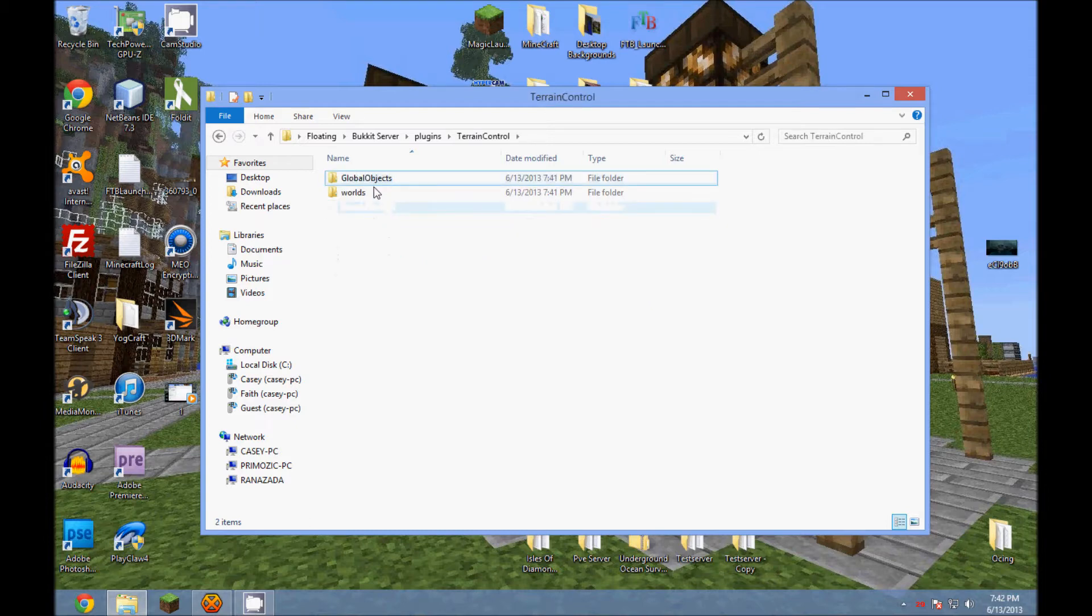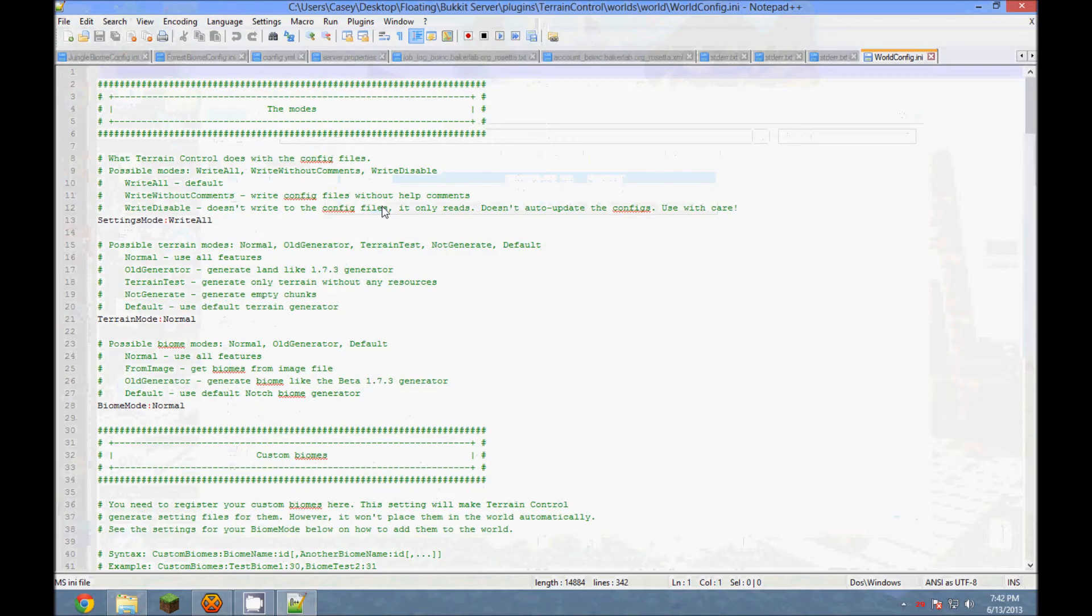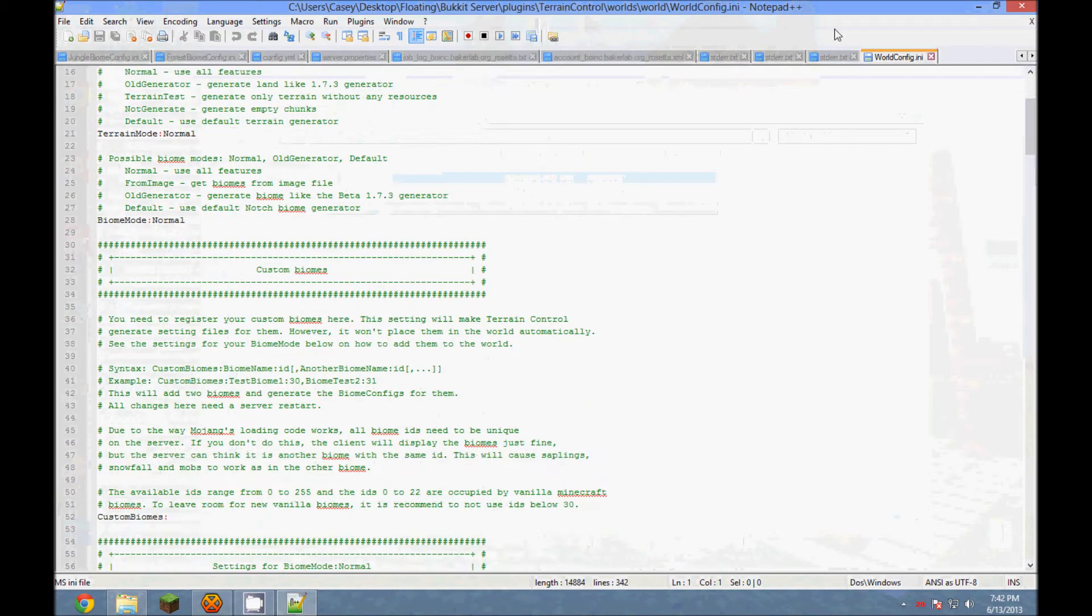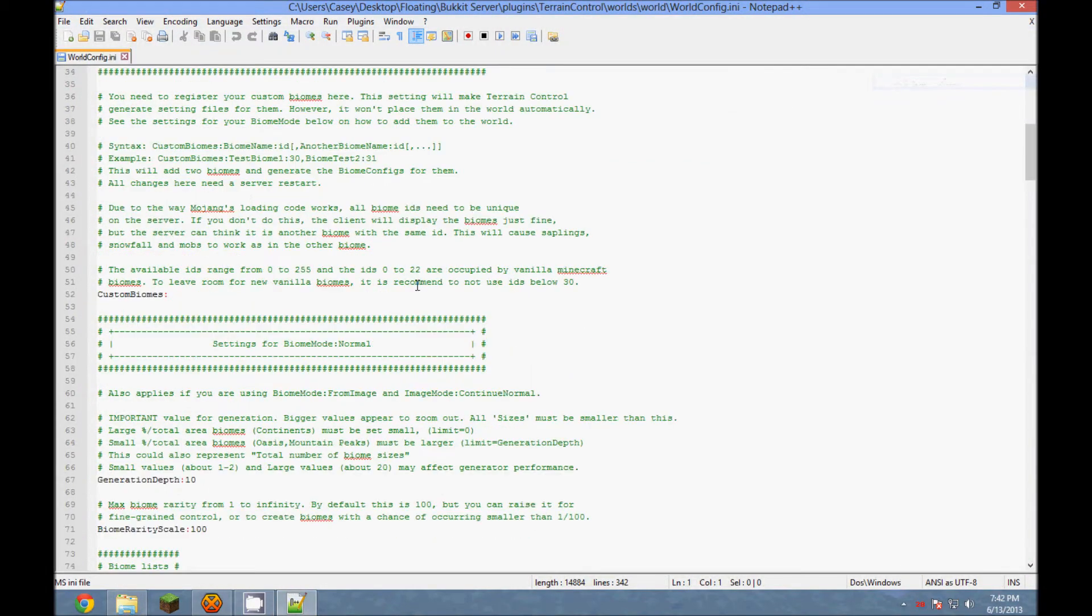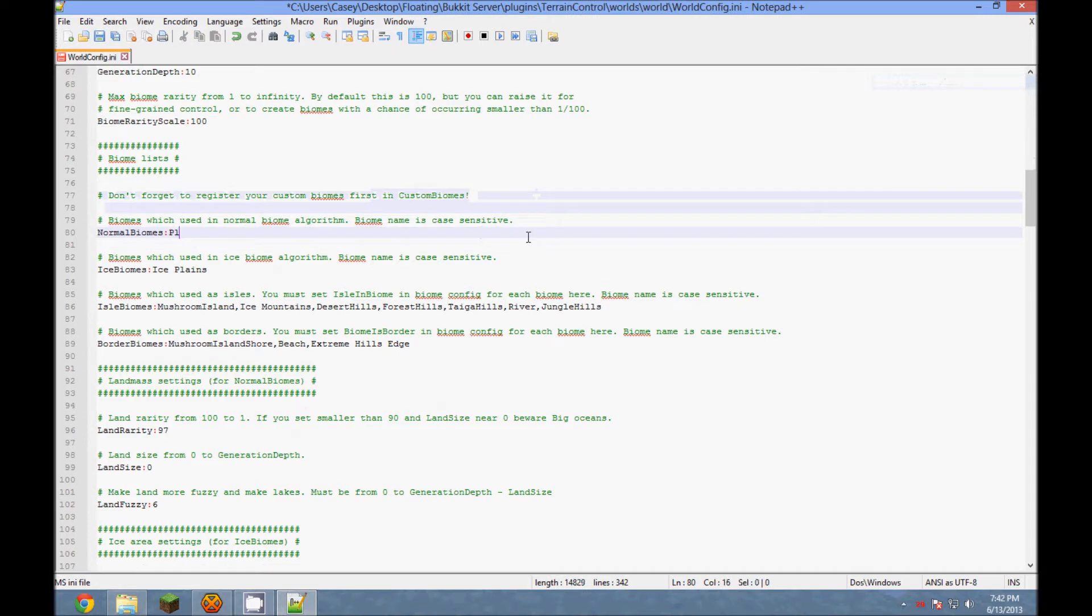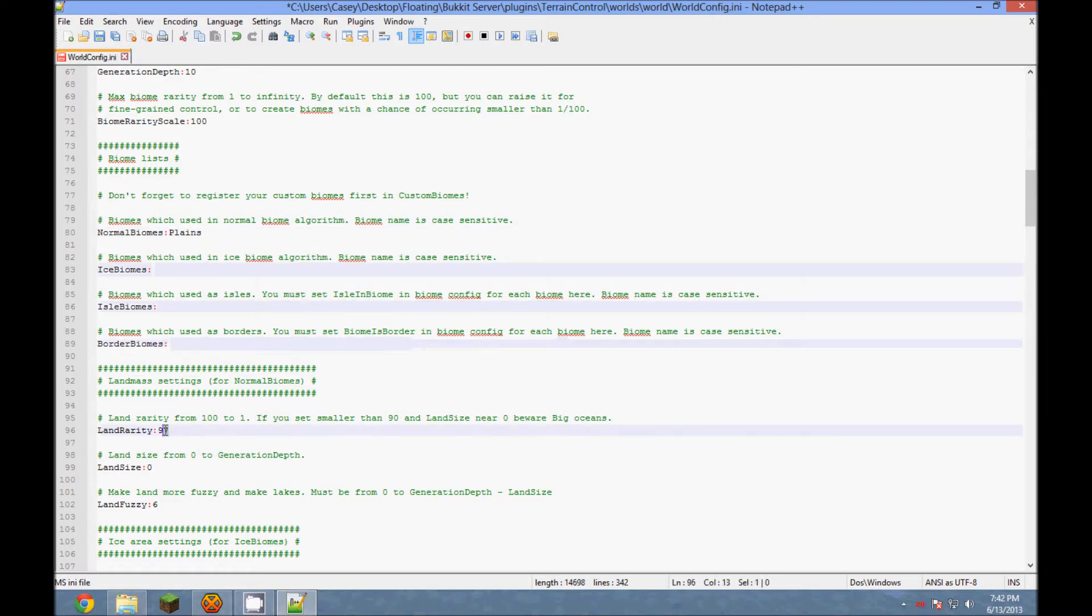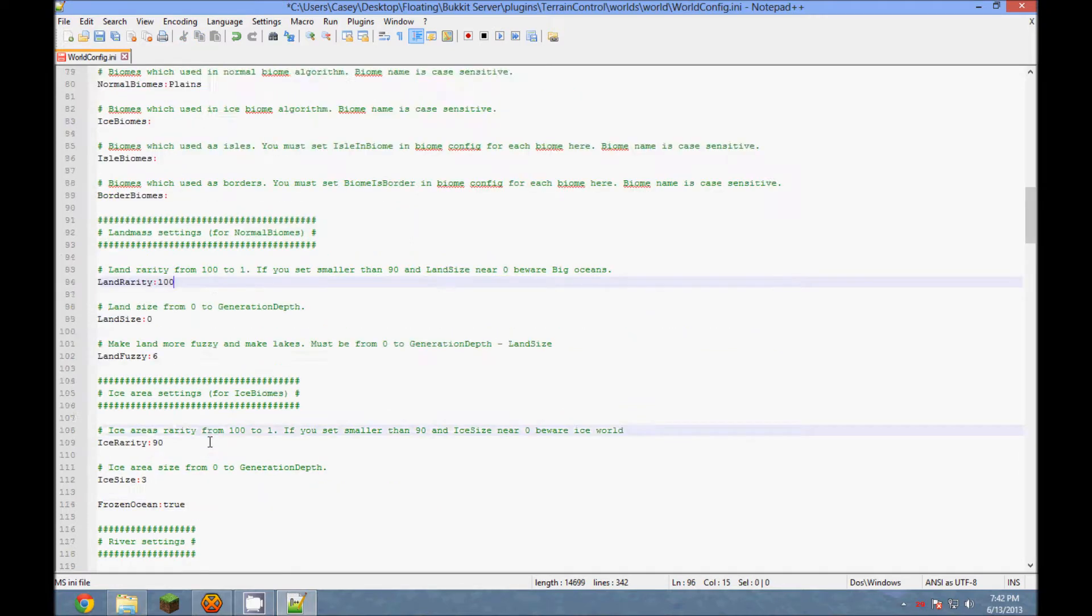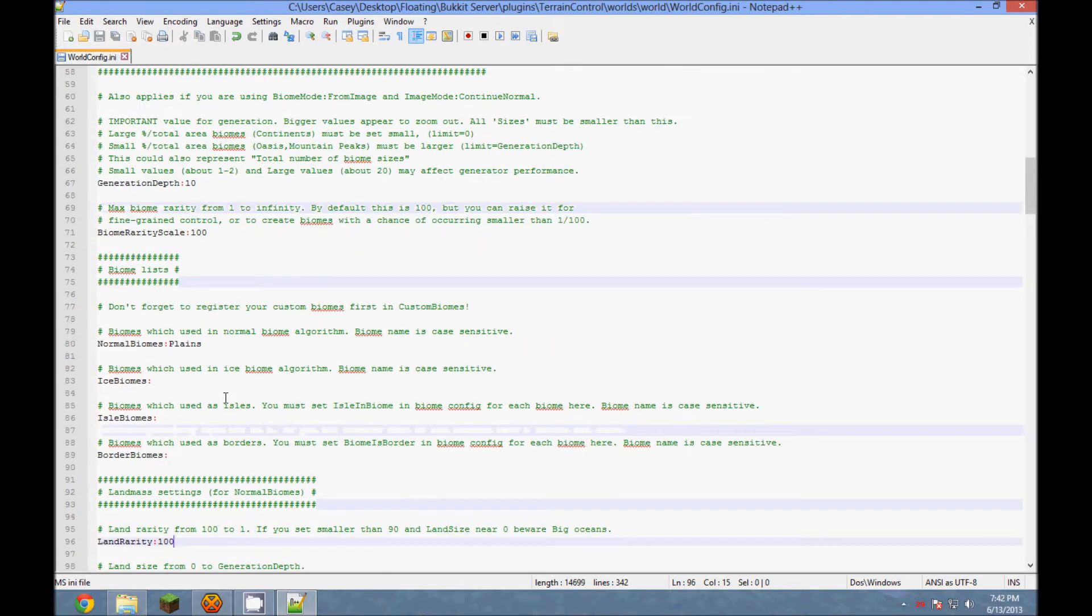So it'll have made a world, and then the first thing we want to do is make it so that only one biome generates. We could add more in later, but for now, we only want one. So for that, we just get rid of all the biomes except plains. That means the only biome in the map will be plains. Get rid of all the ice biomes, all your isle biomes, and all your normal biomes. And then set land rarity to 100, we don't want any oceans right now, and that should be good enough for here.